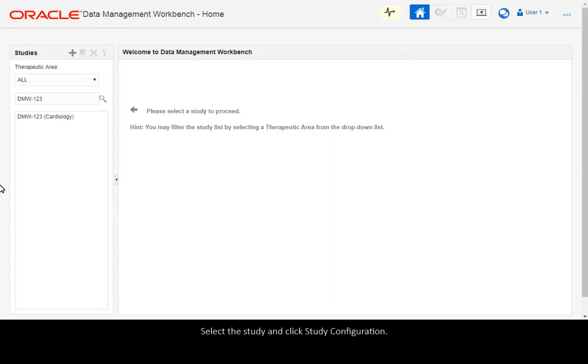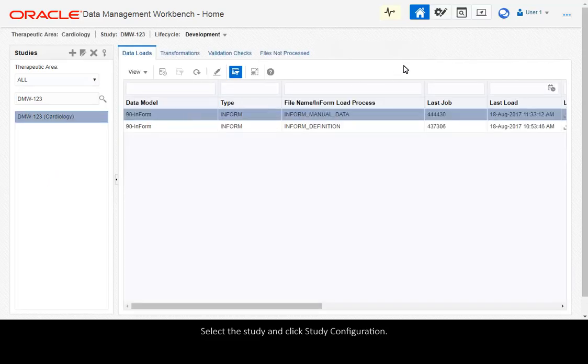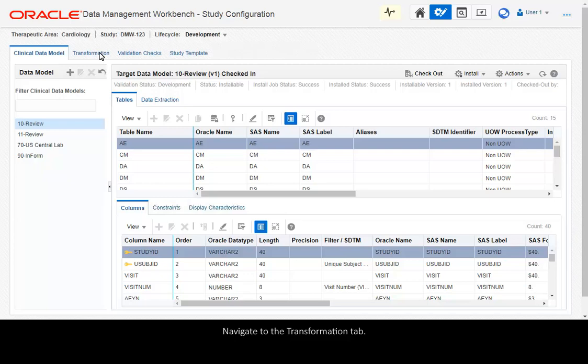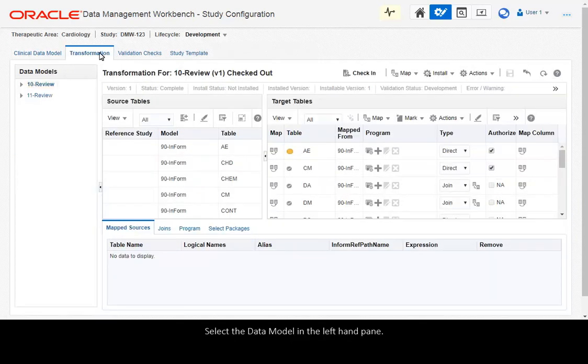Select the study and click Study Configuration. Navigate to the Transformation tab. Select the data model in the left-hand pane.